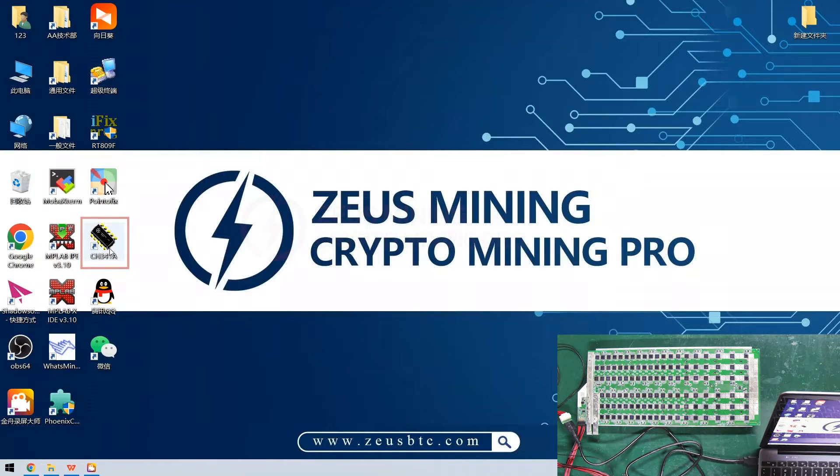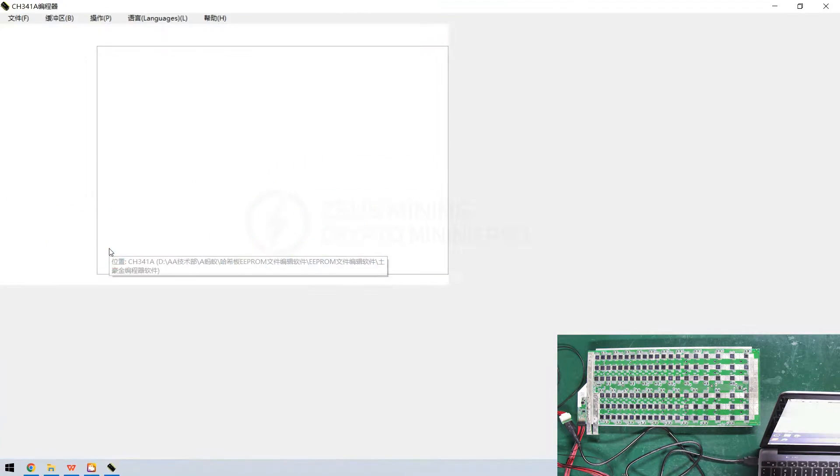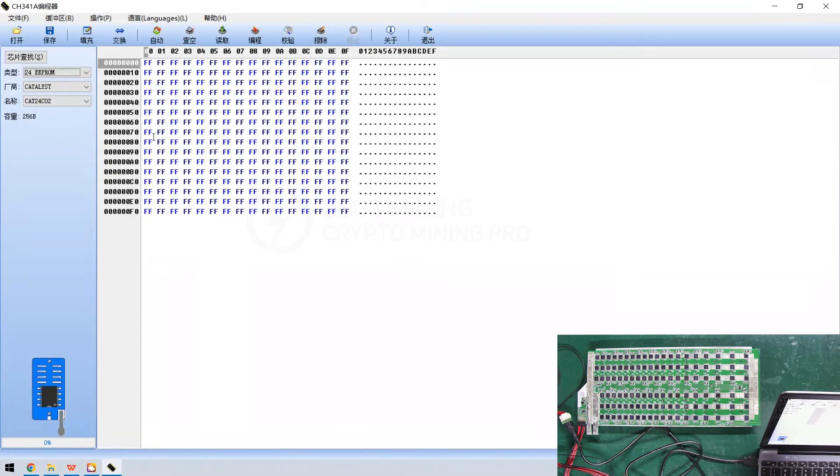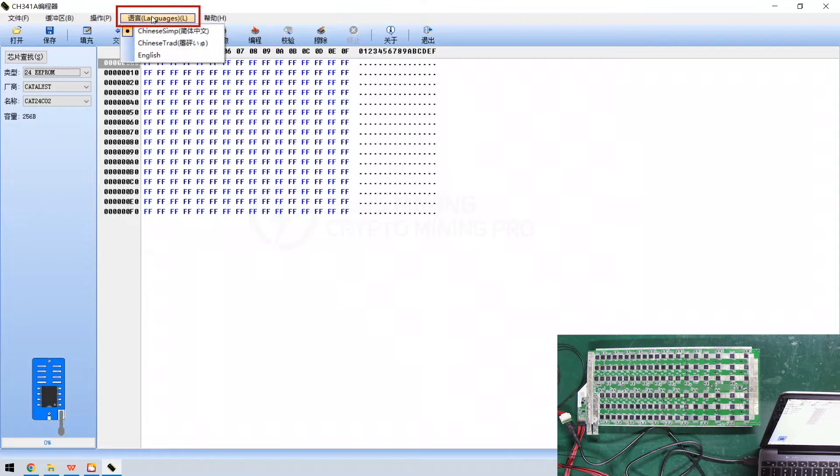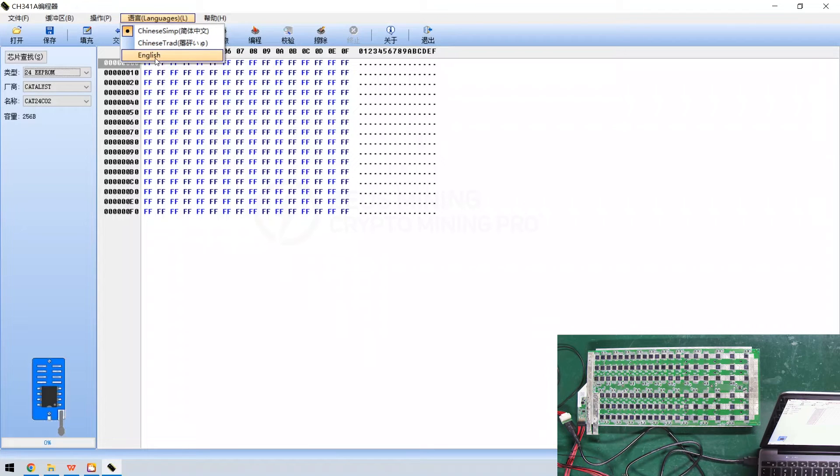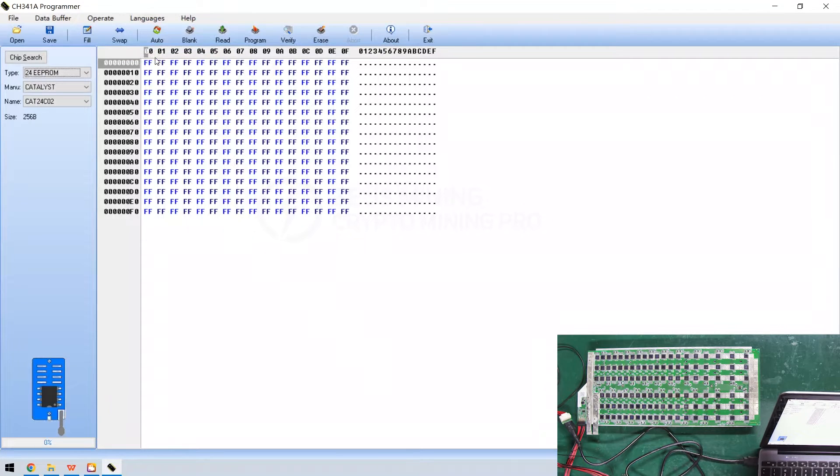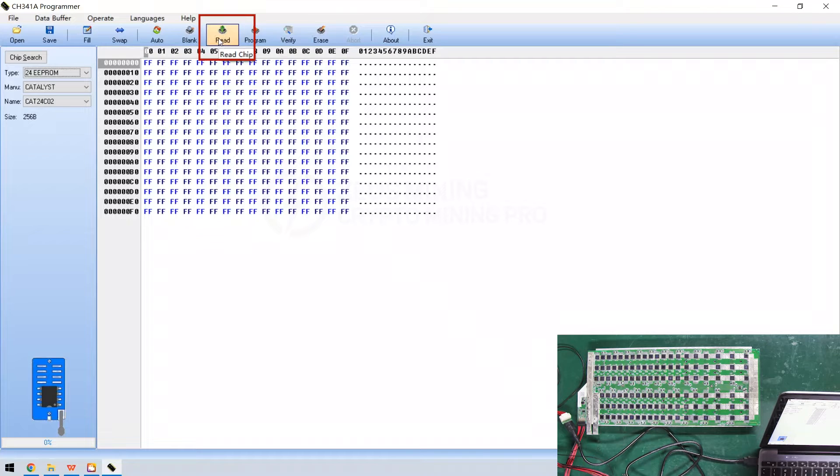All right, now let's open the programming software. Here we can set the language. I choose English. Click on read. We can read the file in the EEPROM chip.